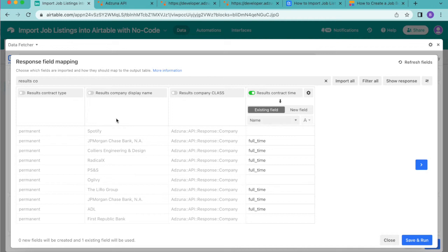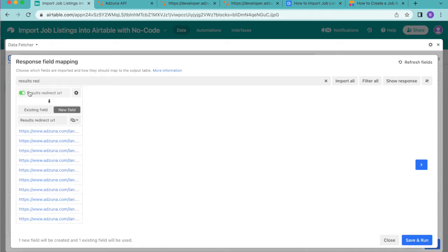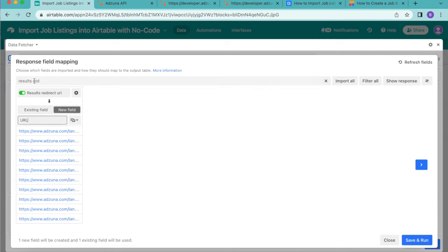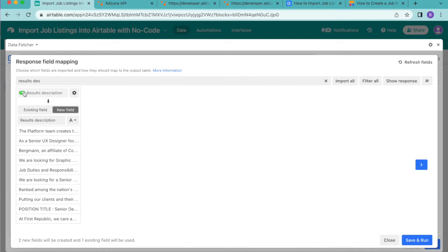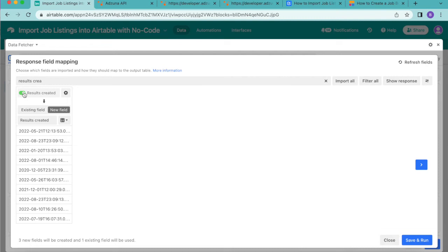Then we're going to search for results redirect URL and we're going to map this to a new field called URL. Then we're going to search for results description and map that to a new field called description just to keep it simple. Then we're also going to search for results created and we're going to choose new field called date.